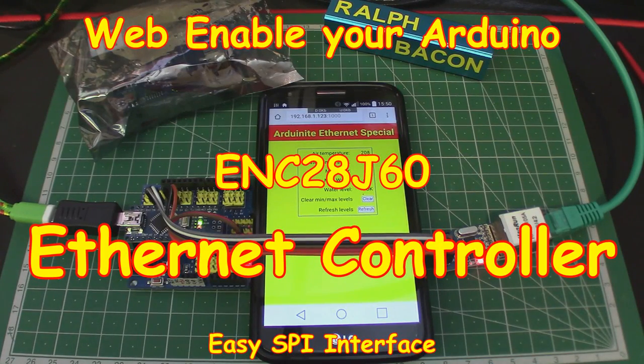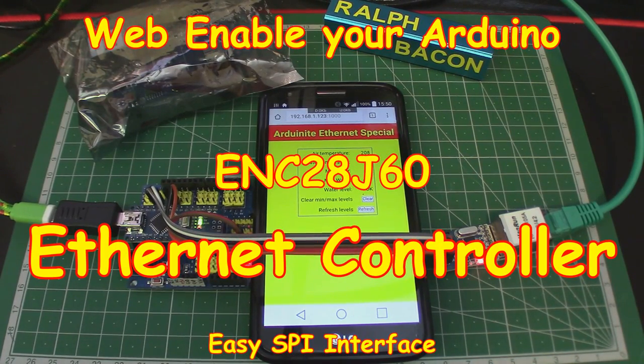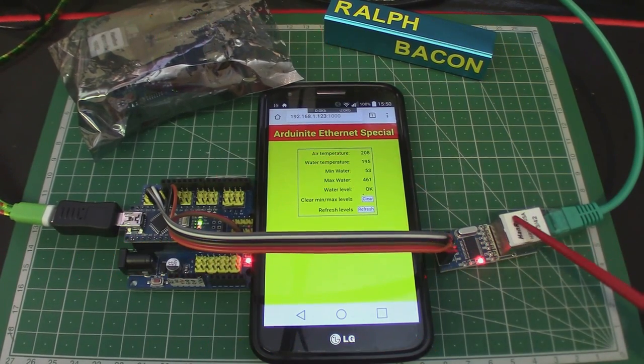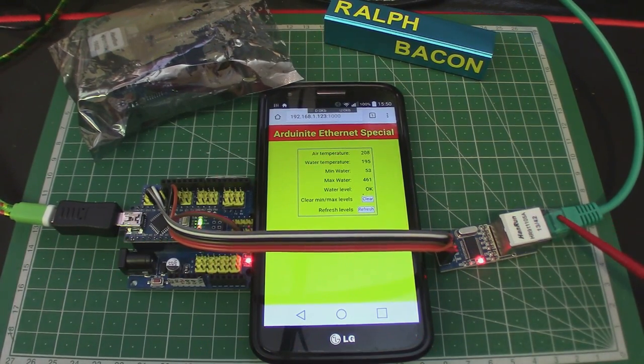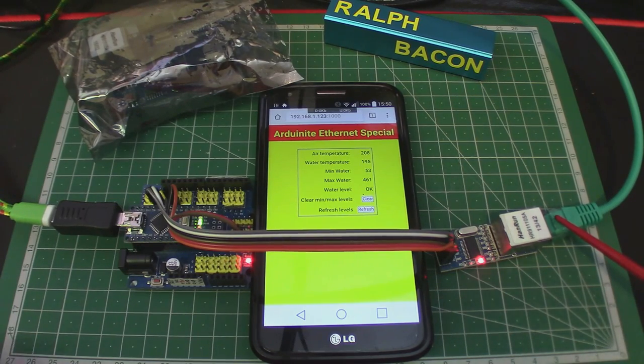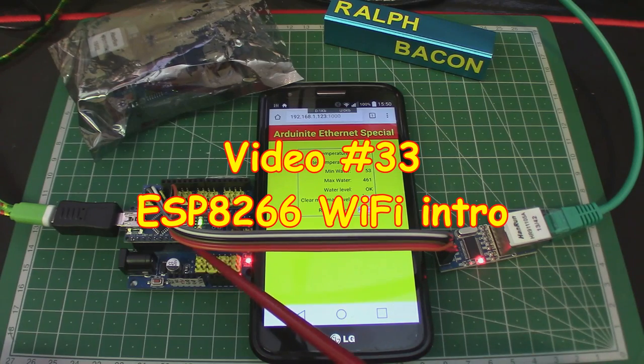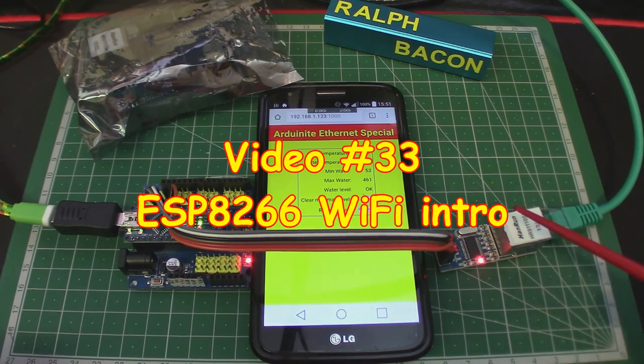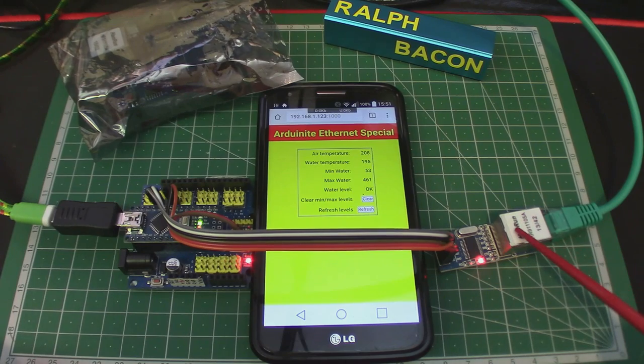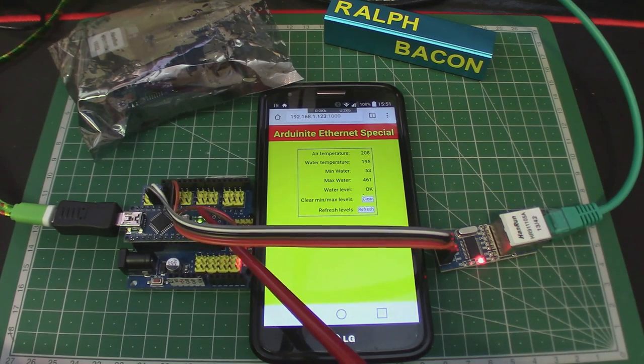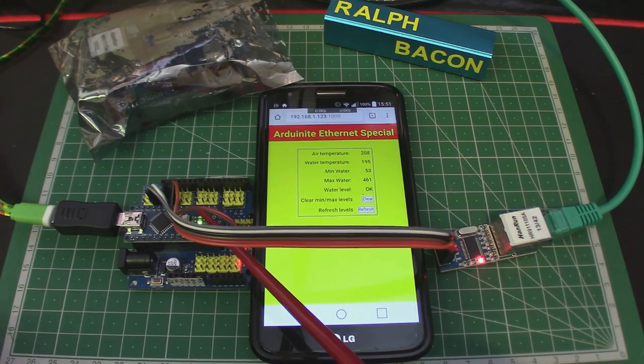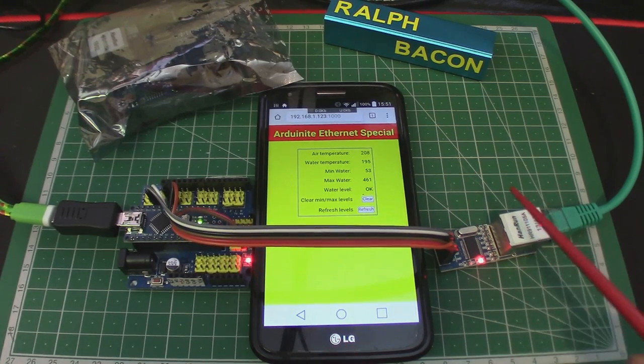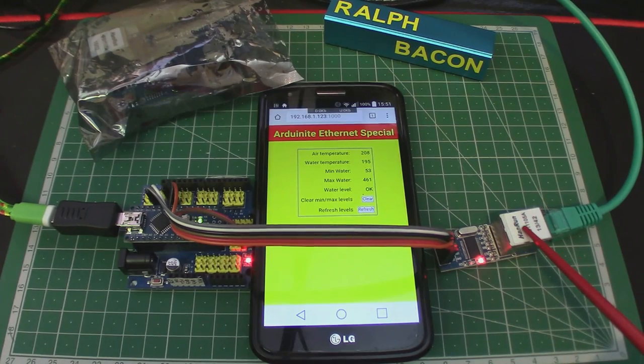Welcome back. Today we're going to be talking about how you can connect your Arduino module to the Ethernet. This module here is a wired Ethernet. I've covered Wi-Fi in a previous module, but it used a totally different board, not the Arduino board, it was using an ESP8266.